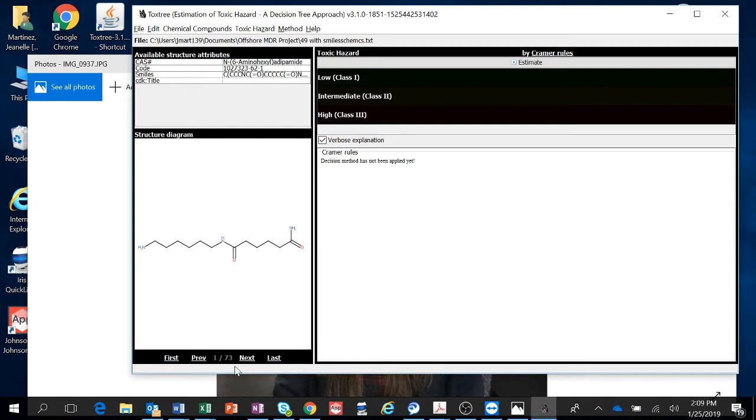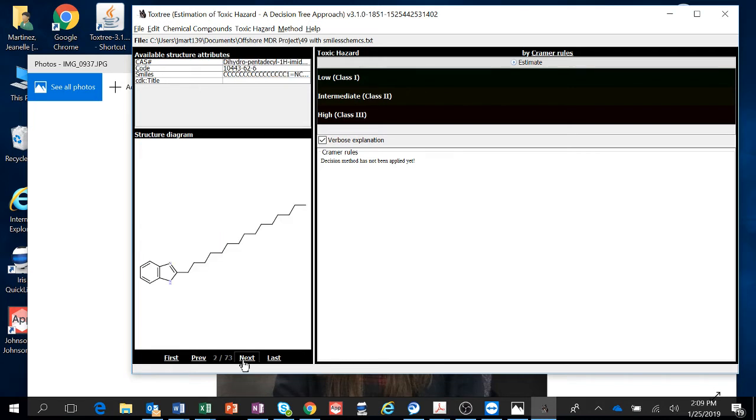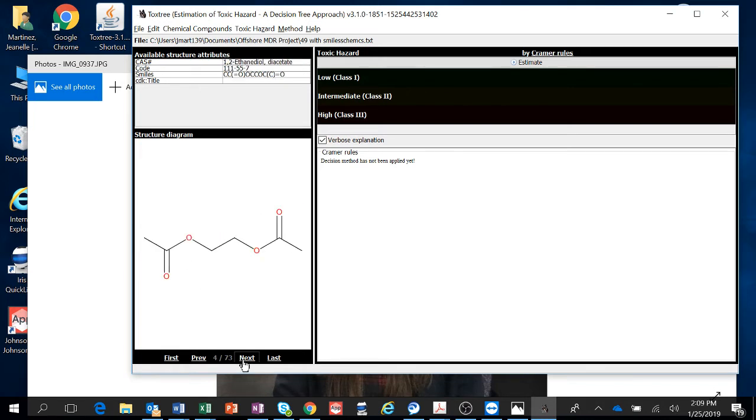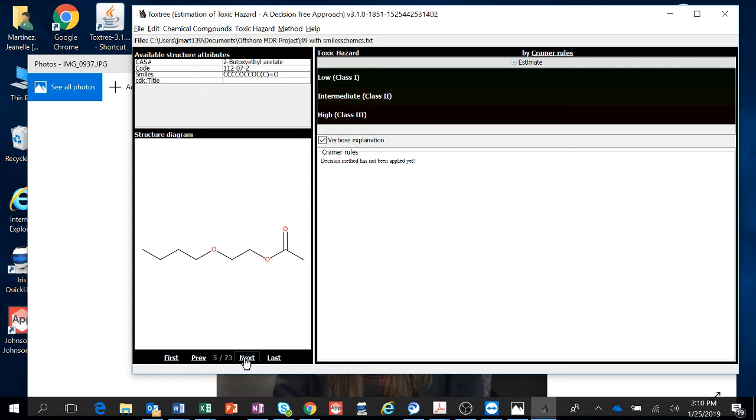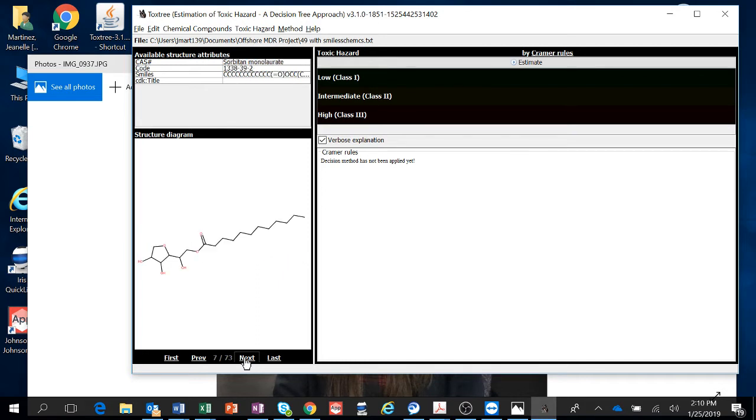You can see down here it says one out of 73. I'm not sure why it has 73, but you can see that it's got the chemicals loaded because you can start looking at them and see that they're all kind of different. You got your CAS number and code. The SMILES are correct.